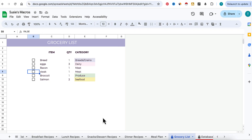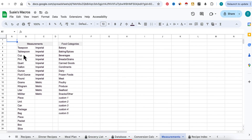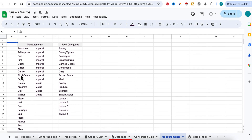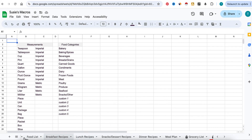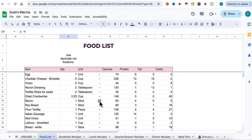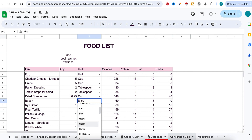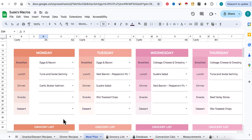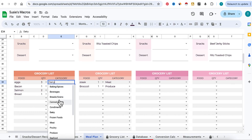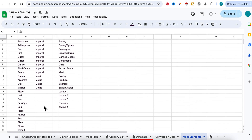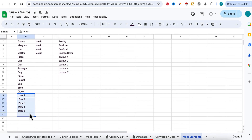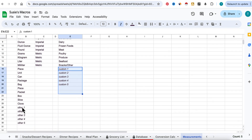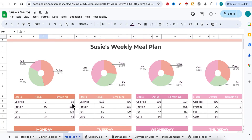The last thing to bring to your attention is the measurements tab. You have teaspoon, tablespoon, unit, package, and more. This is where you input your units of measure that populate the dropdown in your food list — slice, cup, tablespoons, and so on. The food categories used in your shopping list — dairy, beverages, baking and spices — are also pulled from this list. You can add or remove things here. For example, if you want to add 'link' for sausage links, just type it in and it'll show up.